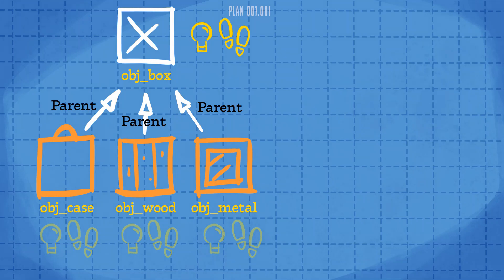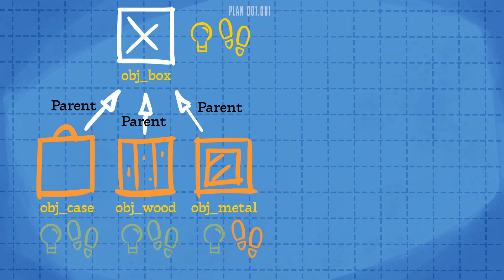If we want just one of these objects to have its own unique step event, then creating one in that object will override the inherited one from its parent. Use of parenting in this way allows us to program and edit multiple objects at the same time.